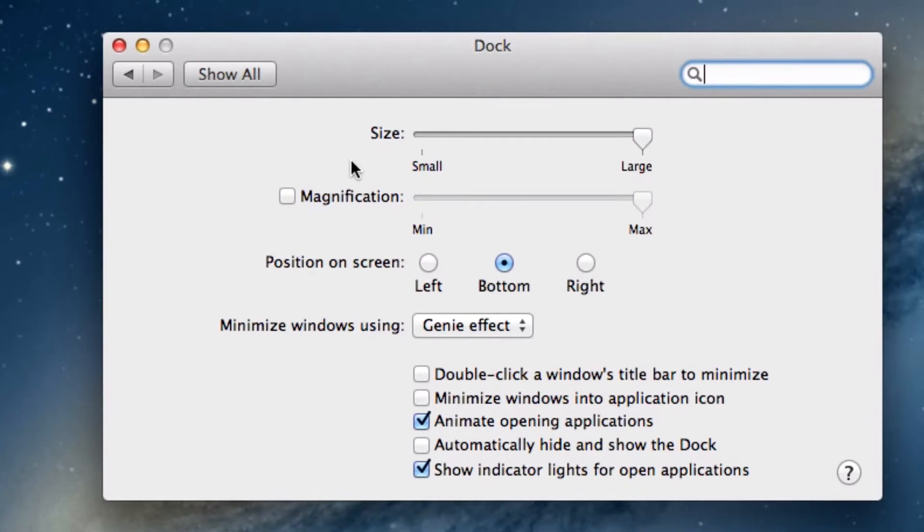Let's explore these options together. The first thing you can change is the size of the dock using the slider.